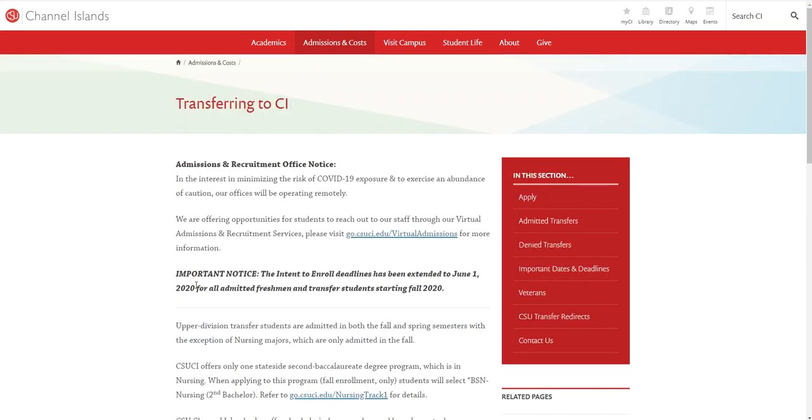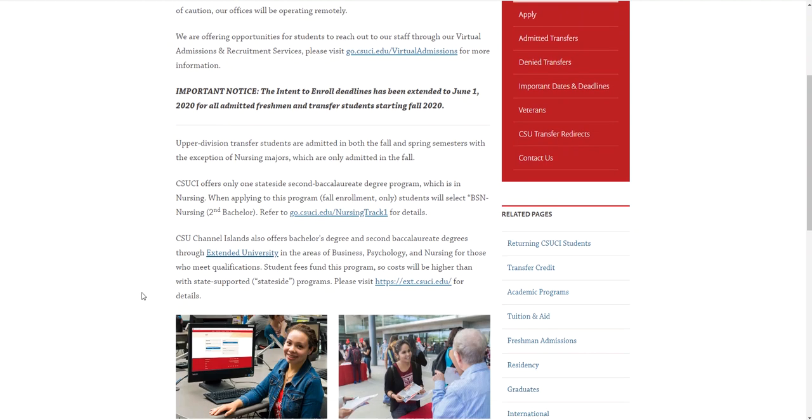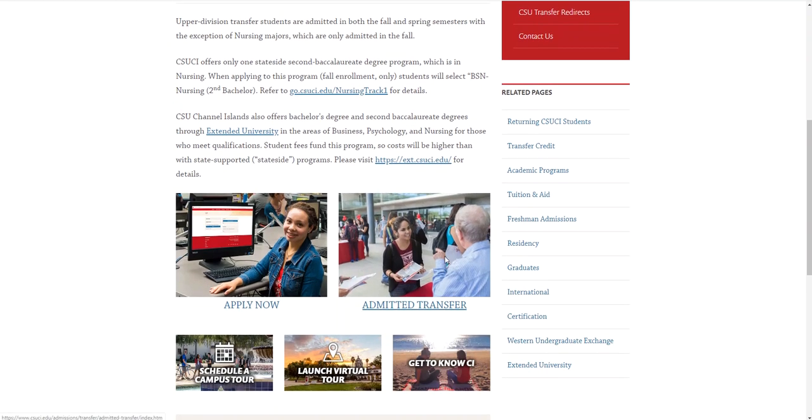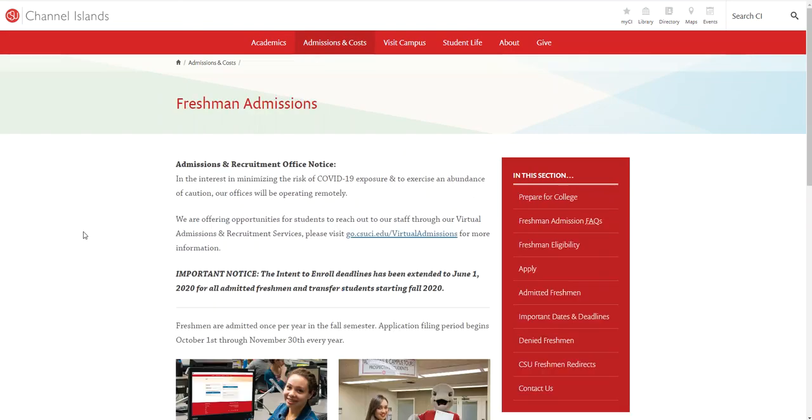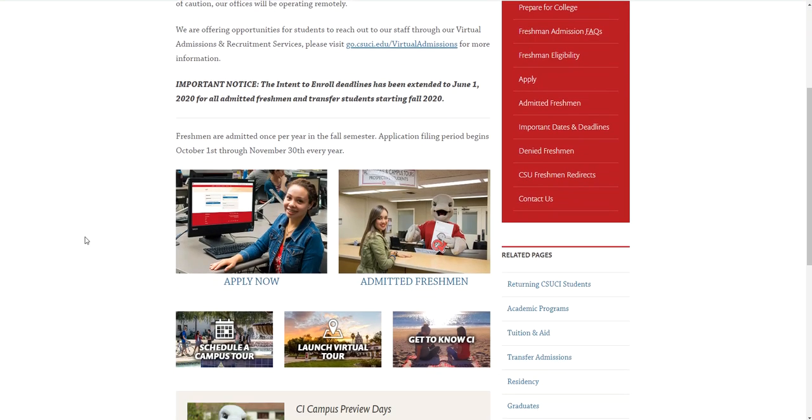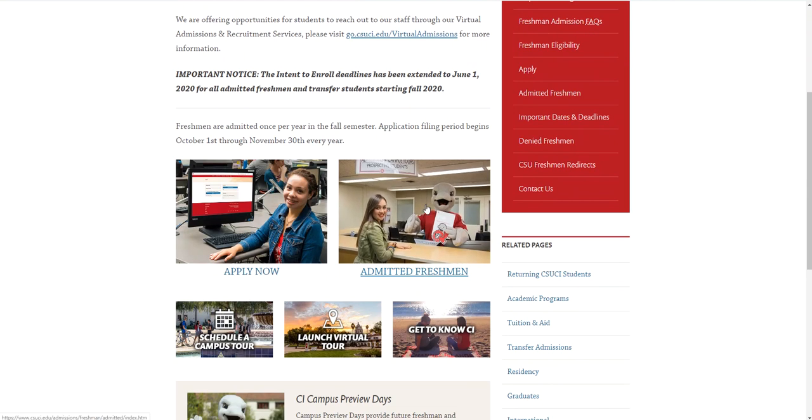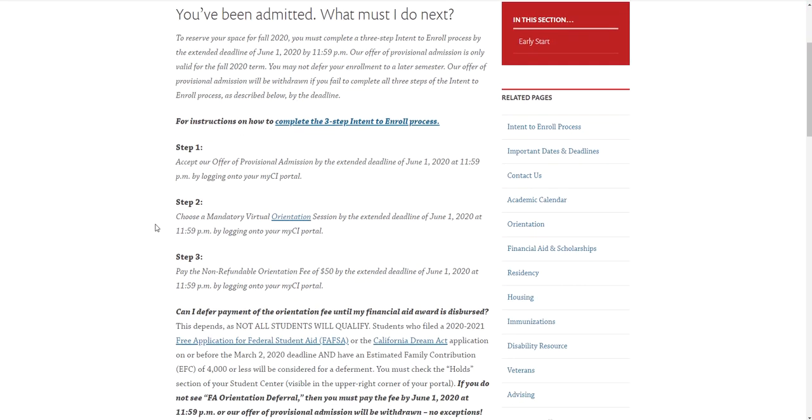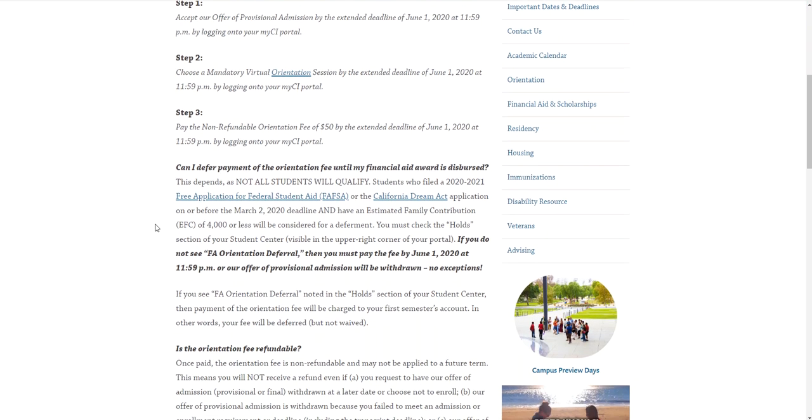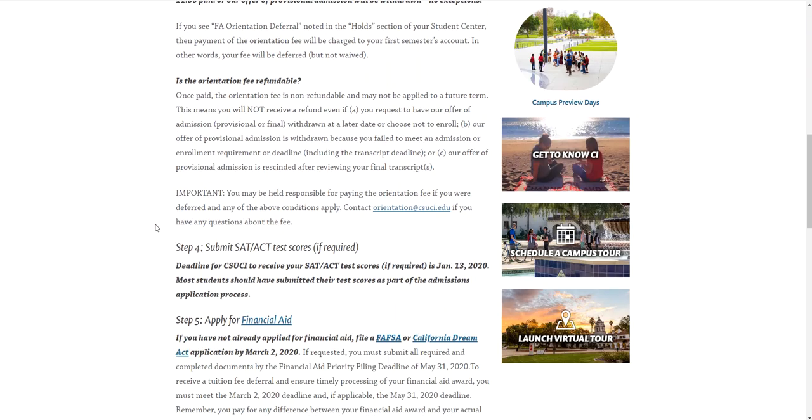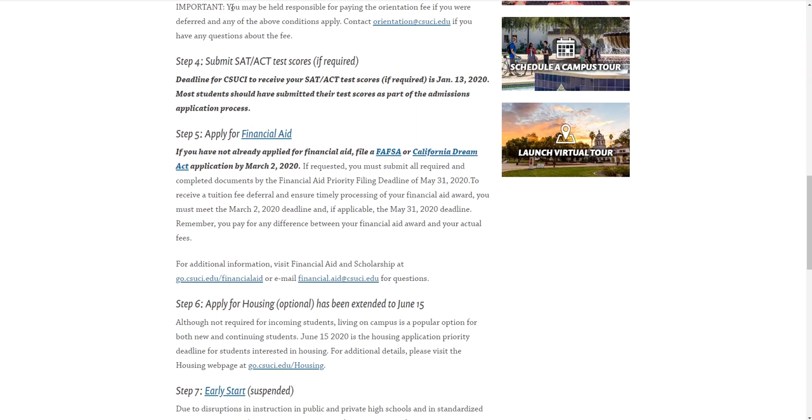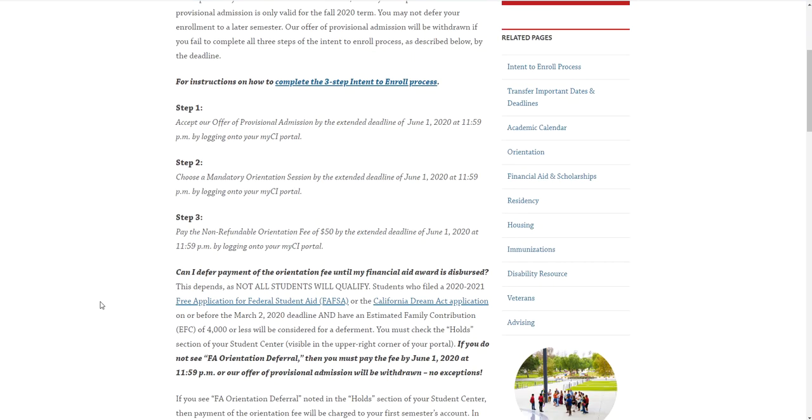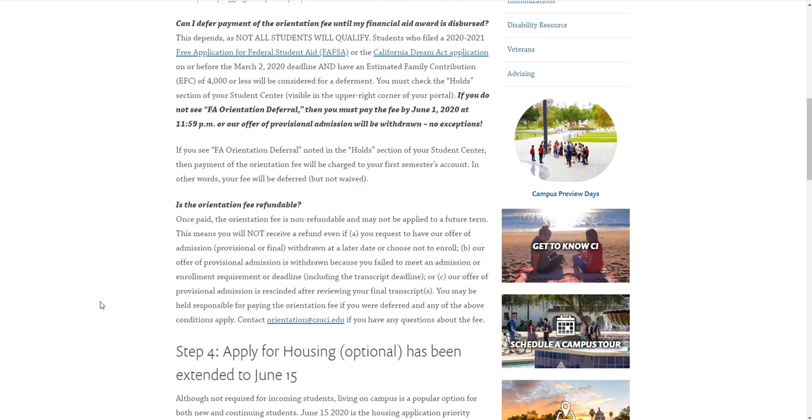Once you click on what you're going to be incoming as, you'll be led to a page like this. If you're going to be a transfer, click on the admitted transfer page. If you're going to be a freshman, click on the admitted freshman page and you'll be led to the instructions for the three-step intent to enroll. It'll explain what the steps are and anything you need to submit after the fact for both freshman and transfer students.